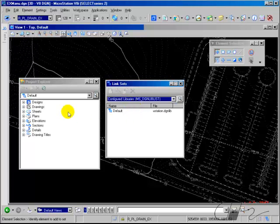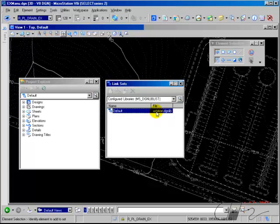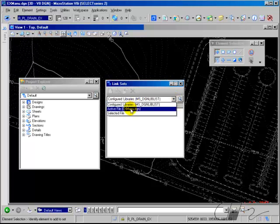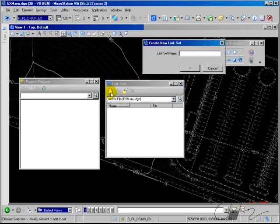Notice that right now the link set named Default, which contains links for designs, drawings, etc., resides in the ustation.dgnlib file — the configured library. So I'm going to switch this to Active File, and then I can select New Link Set to create the link set and give it a name. I'm going to name this one Project Photos.